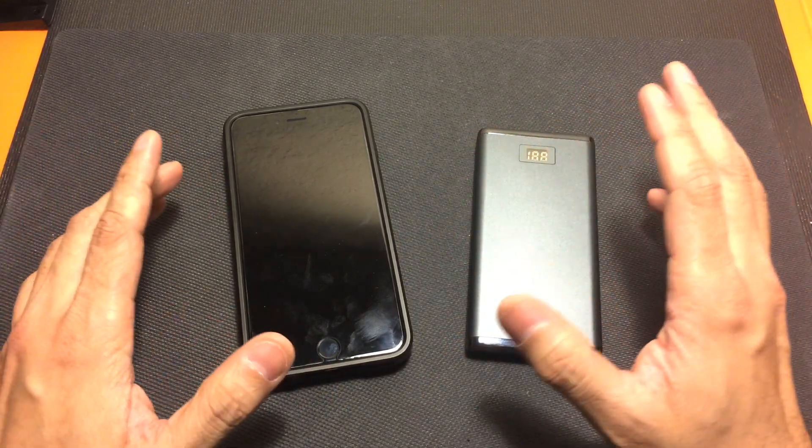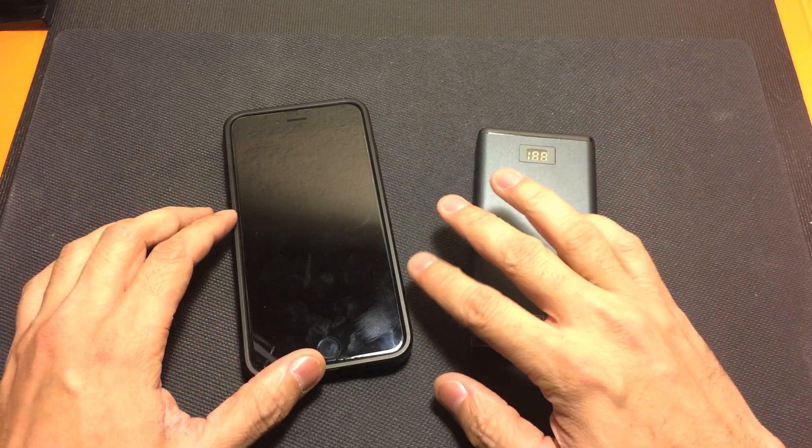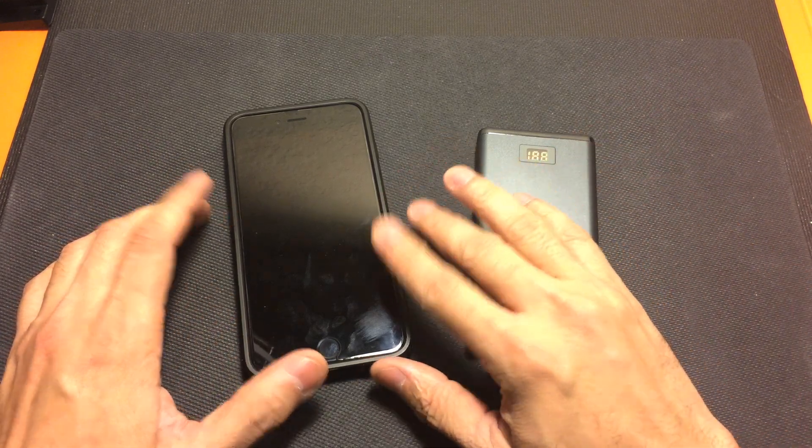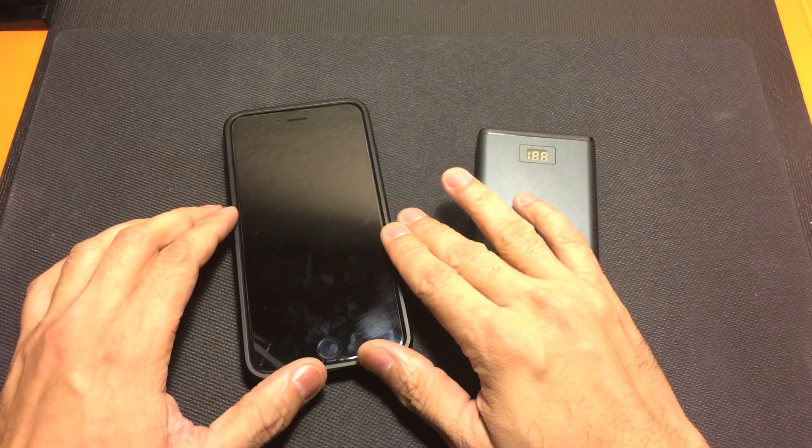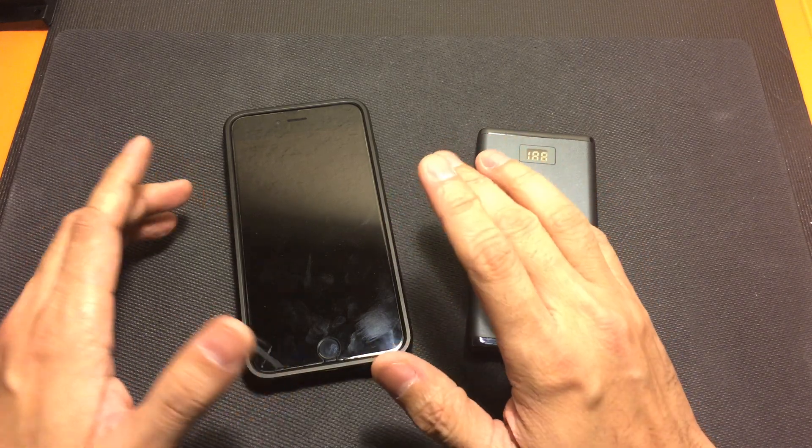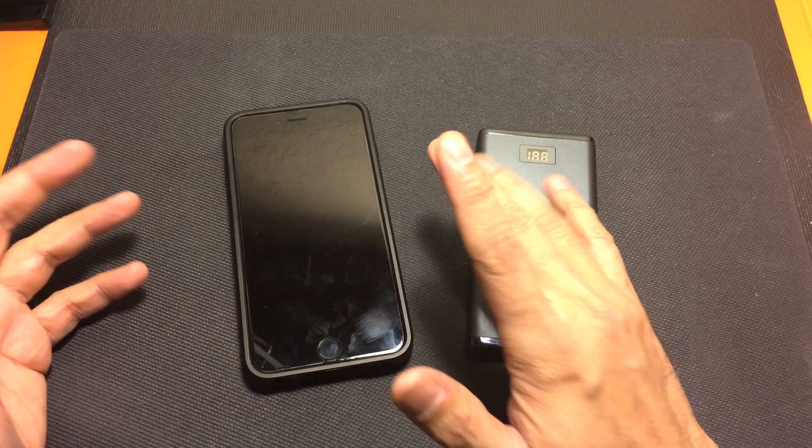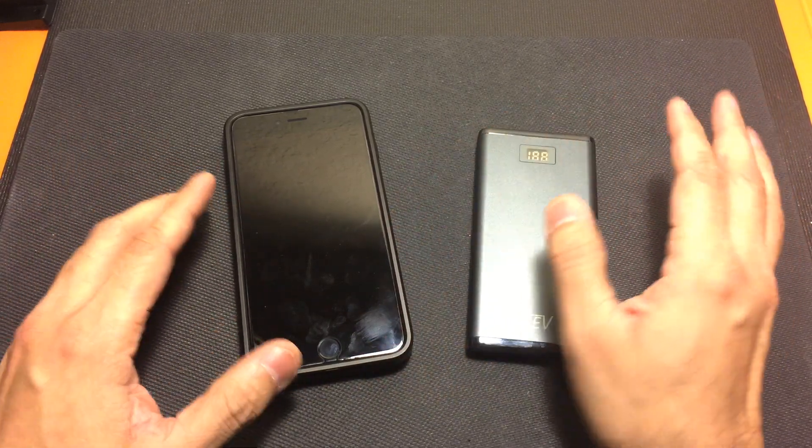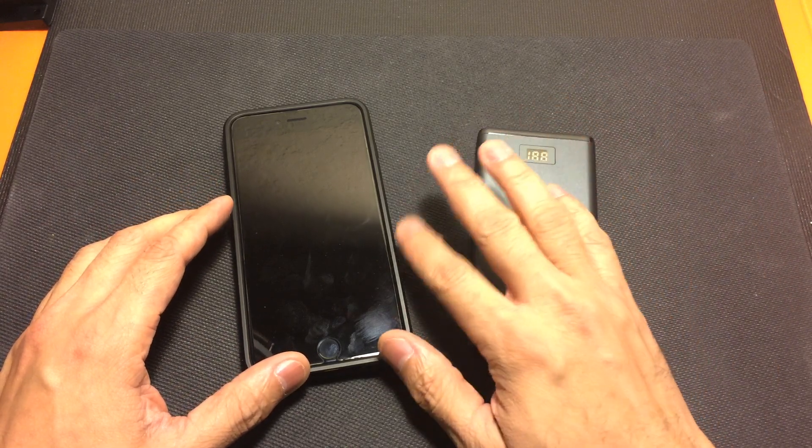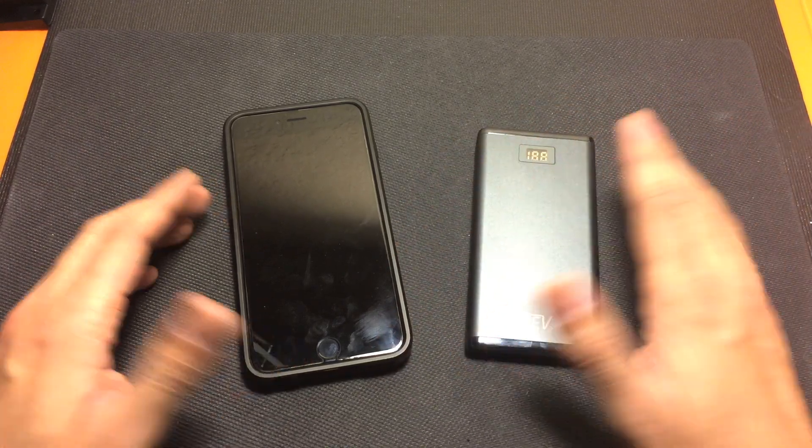And that's the positive on this versus if I were to purchase a specific cell phone charging case like a Mophie or something like that. That case will only charge your cell phone but not other devices. With this you have the capability of doing your cell phone and other devices as well.